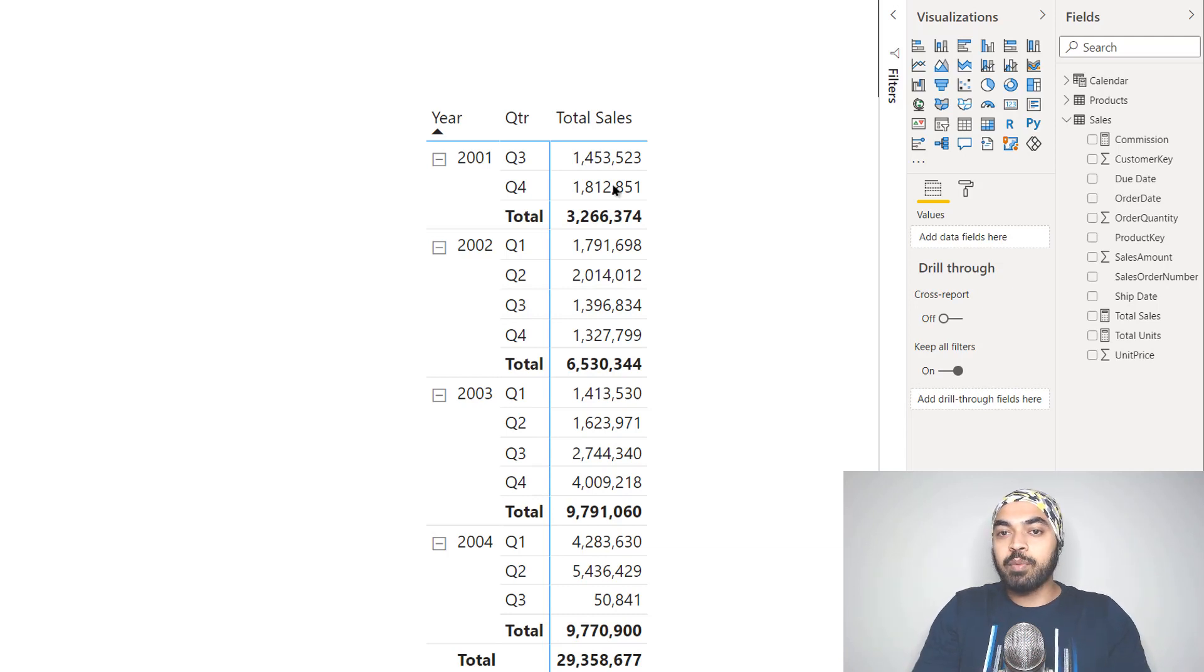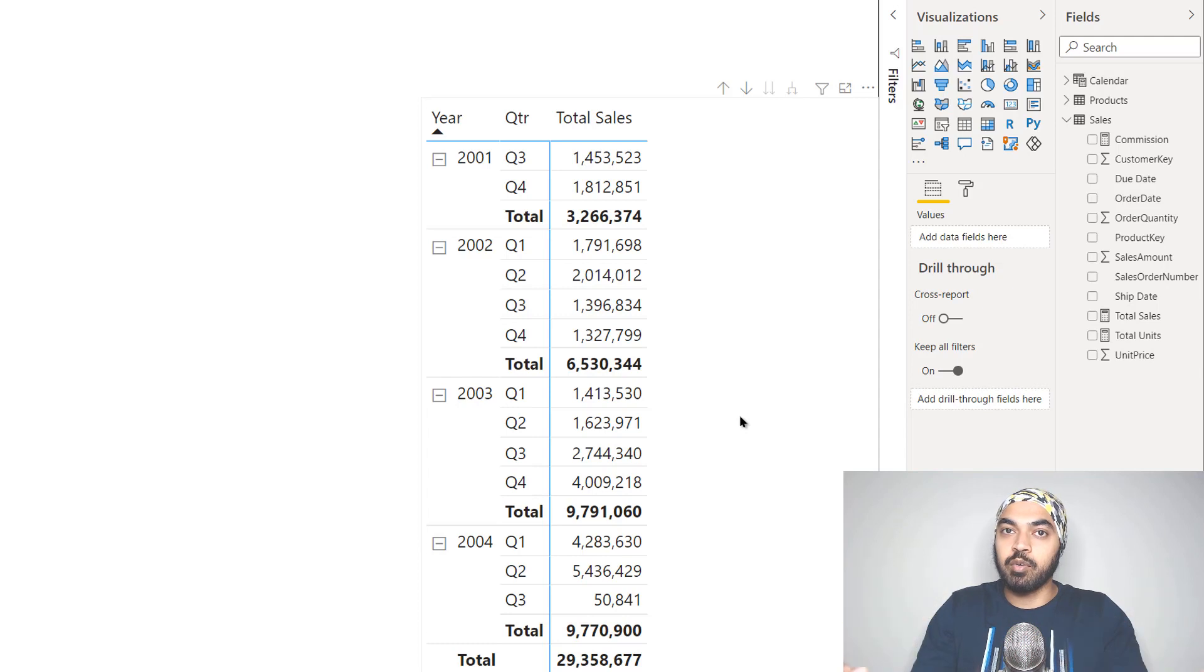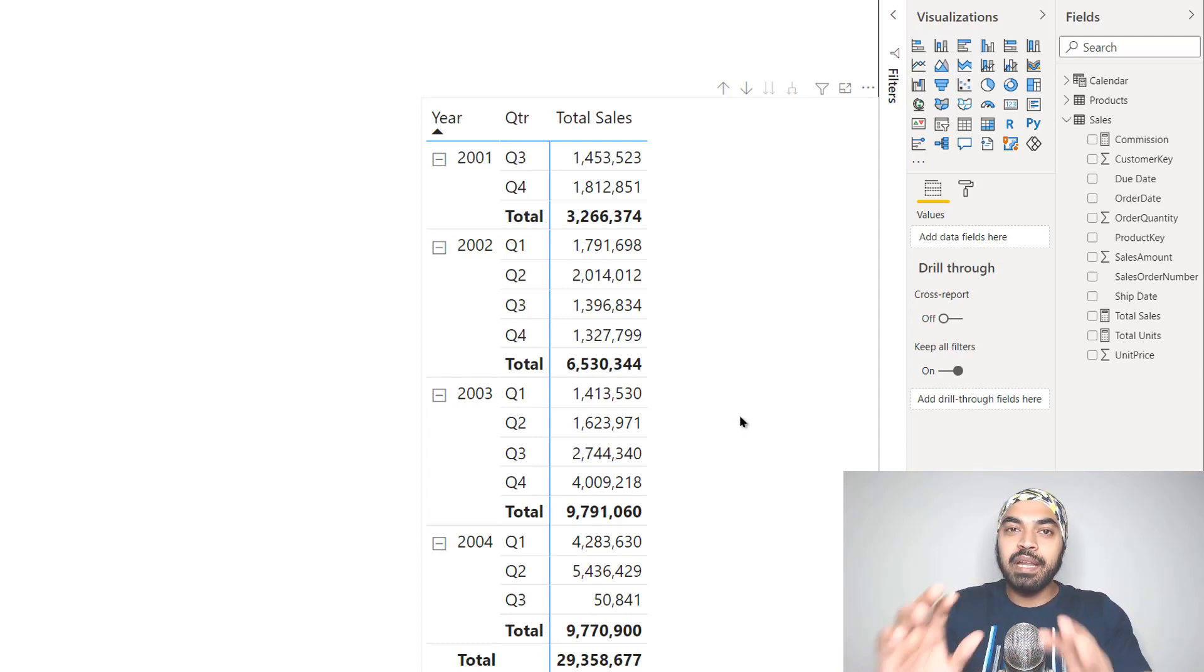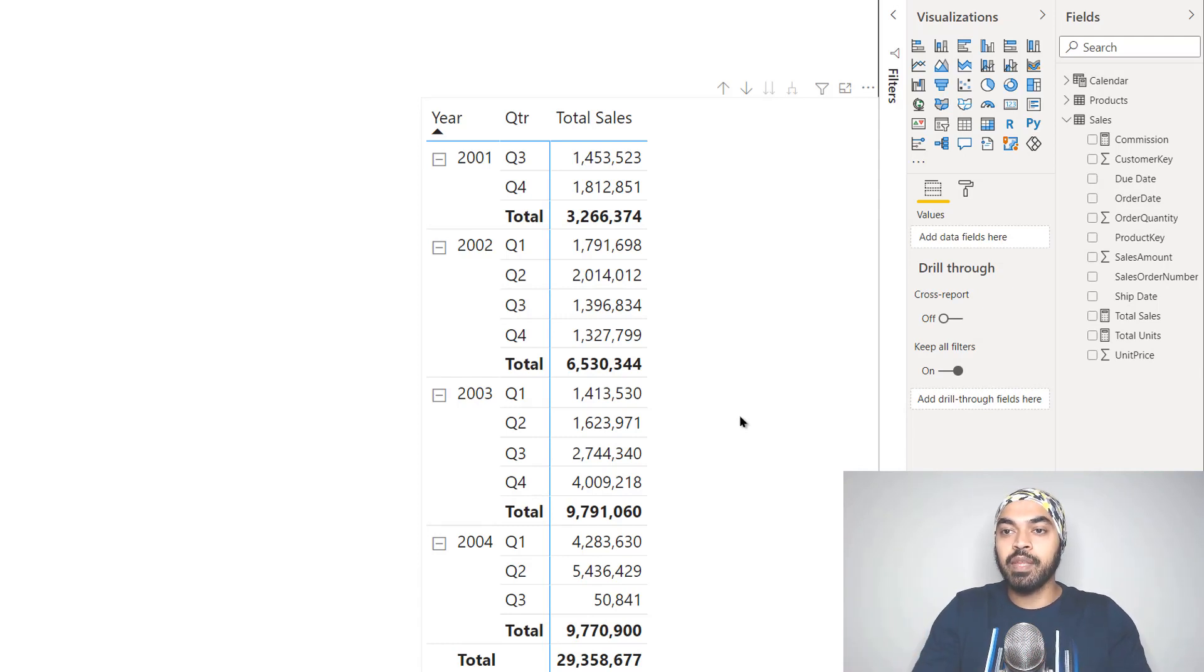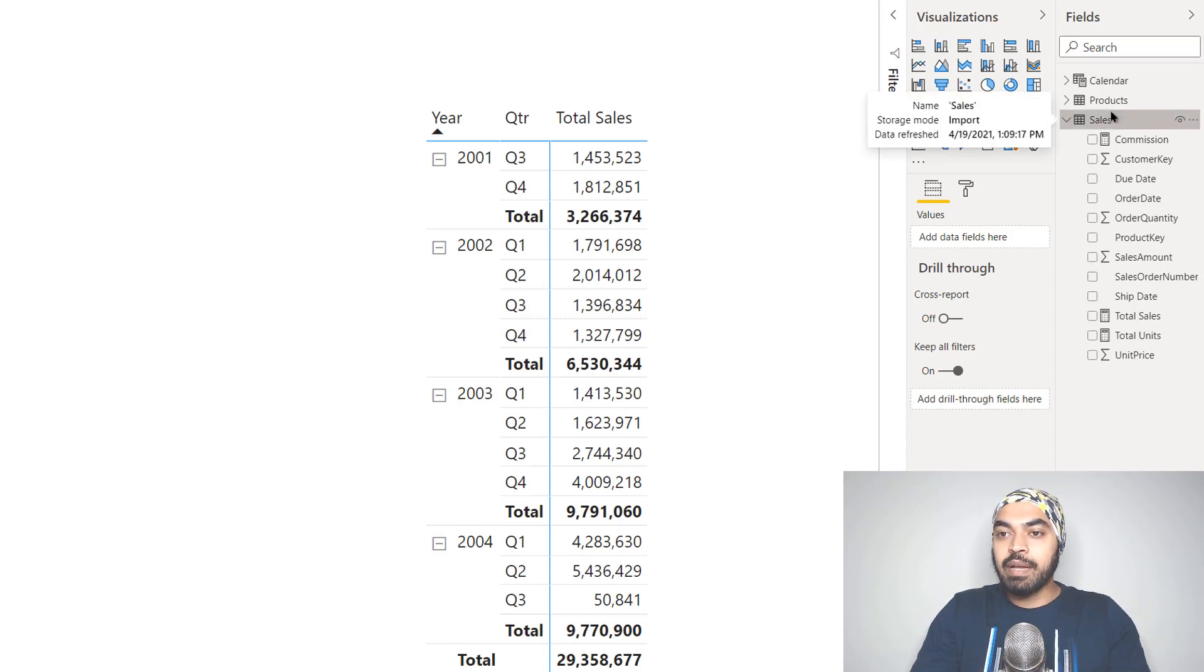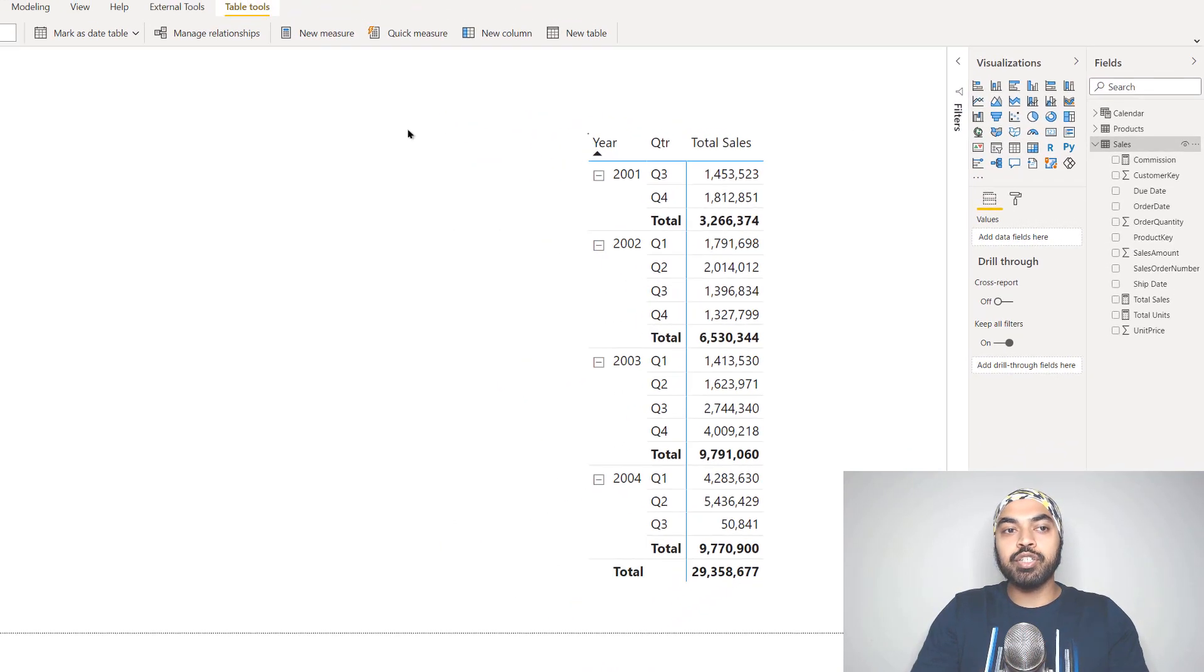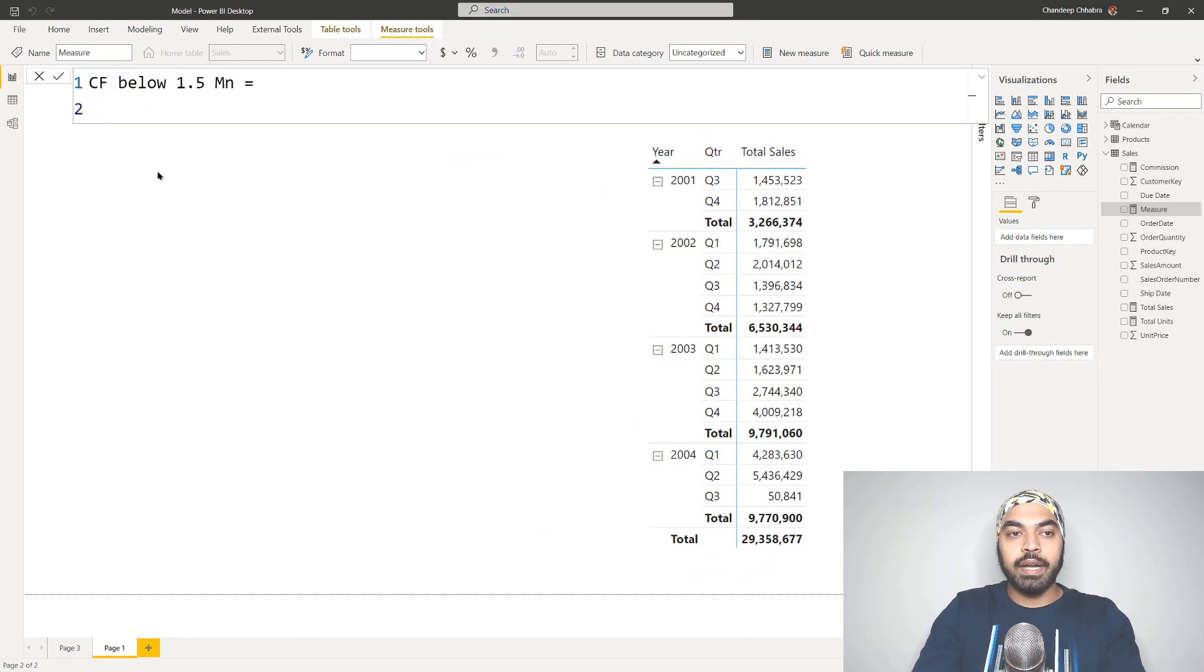What do I want to do? I want to format all my total sales which are below 1.5 million in any particular quarter. I understand you can do that using the standard features of Power BI, but let's write some DAX to see how that works. I'm going to right-click on my sales table, create a new measure, and call this measure conditional formatting.